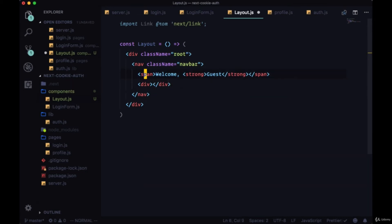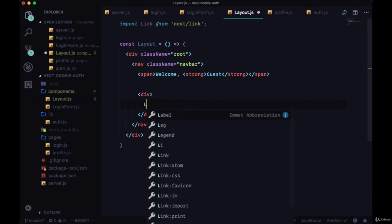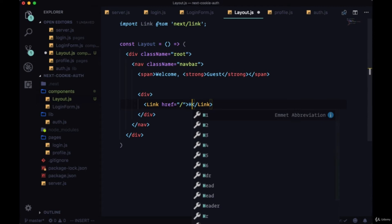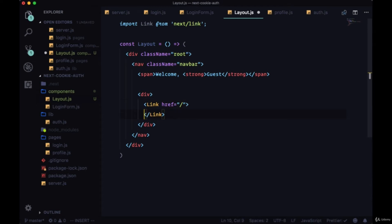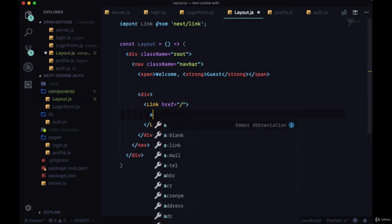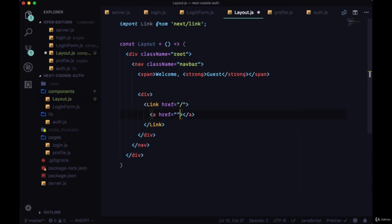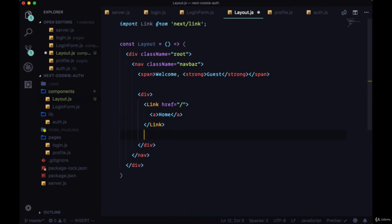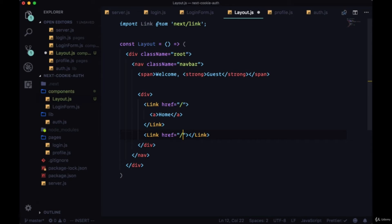We'll start with a link to the home page, so pass it the root route for the href and then the text will be home. Then a link to a profile page with the text profile.